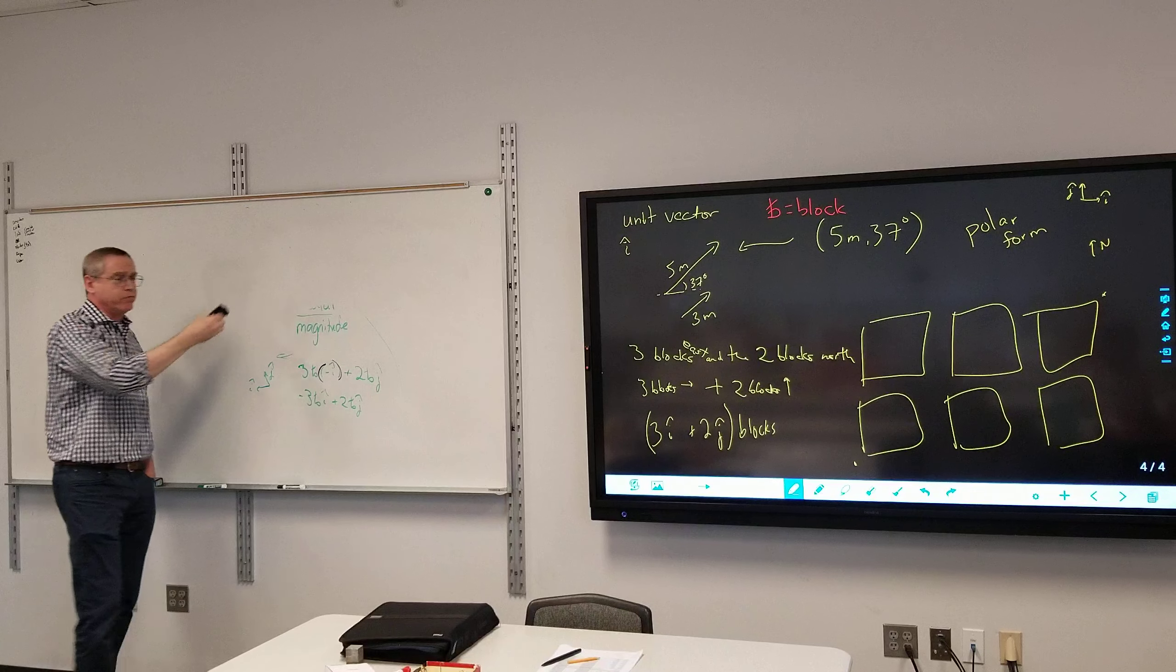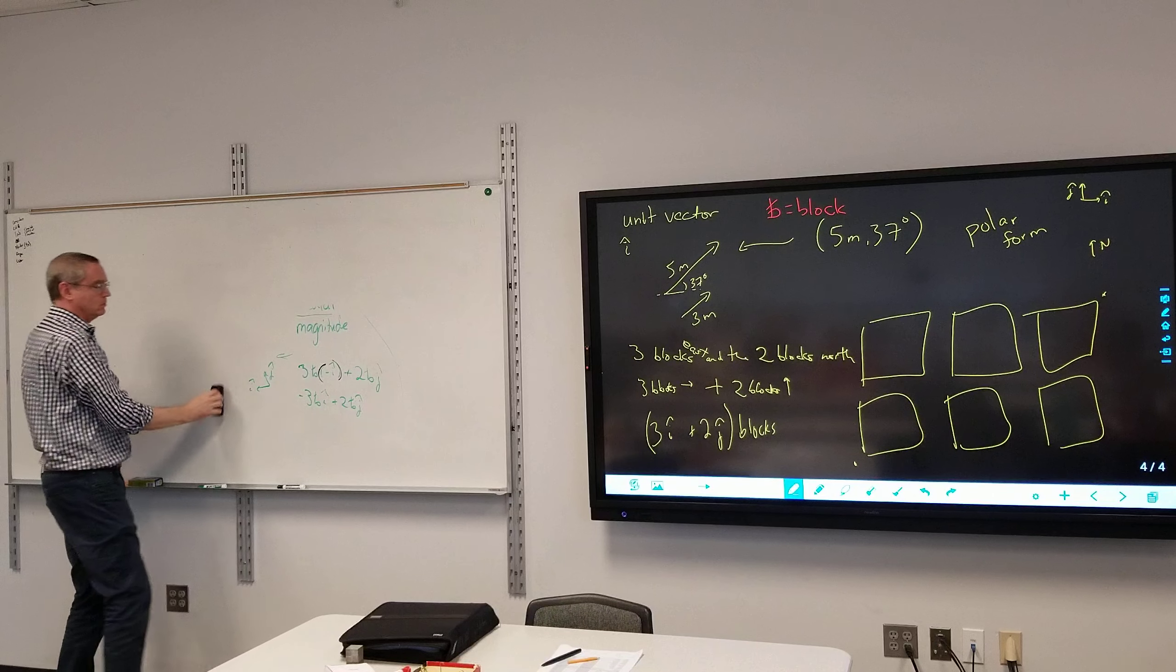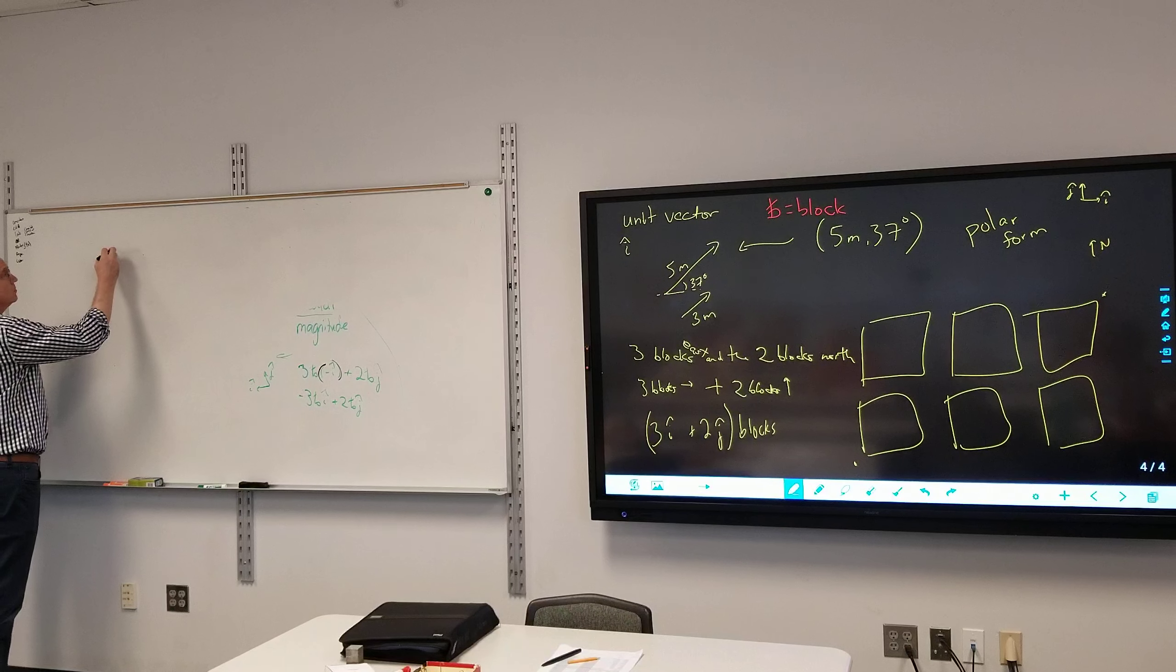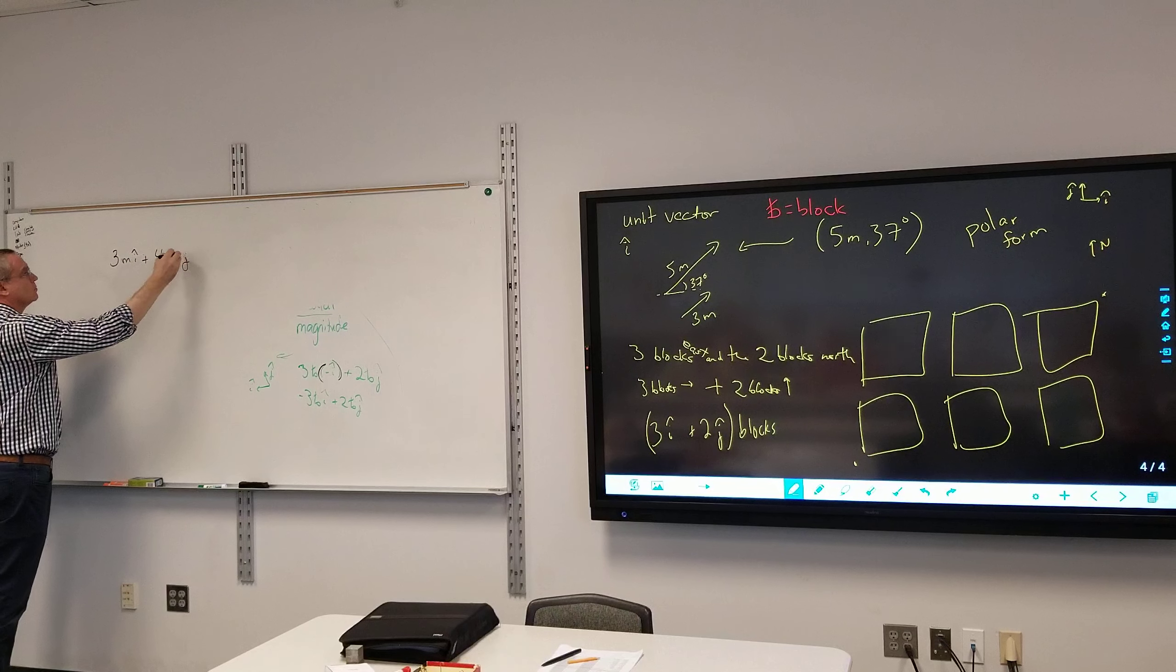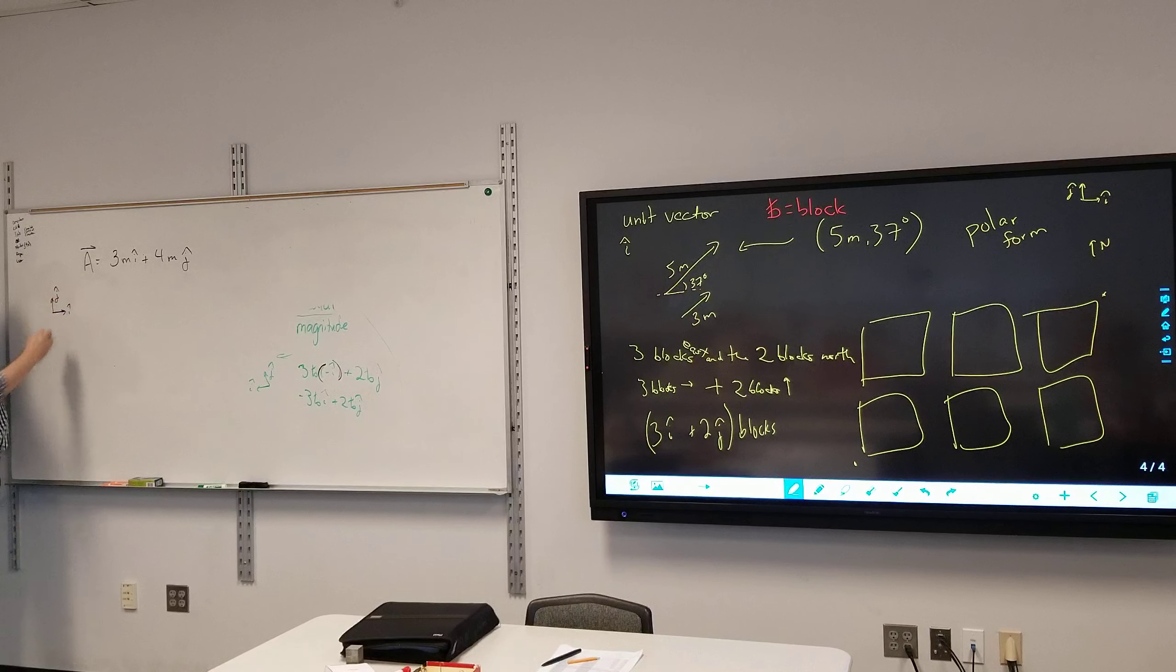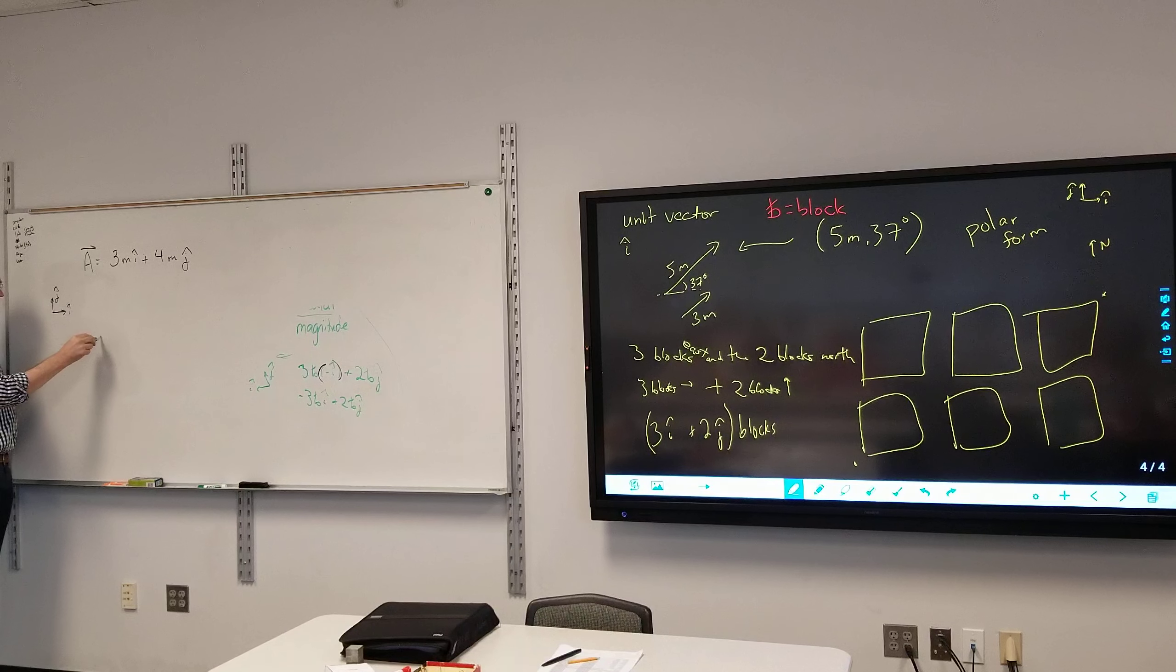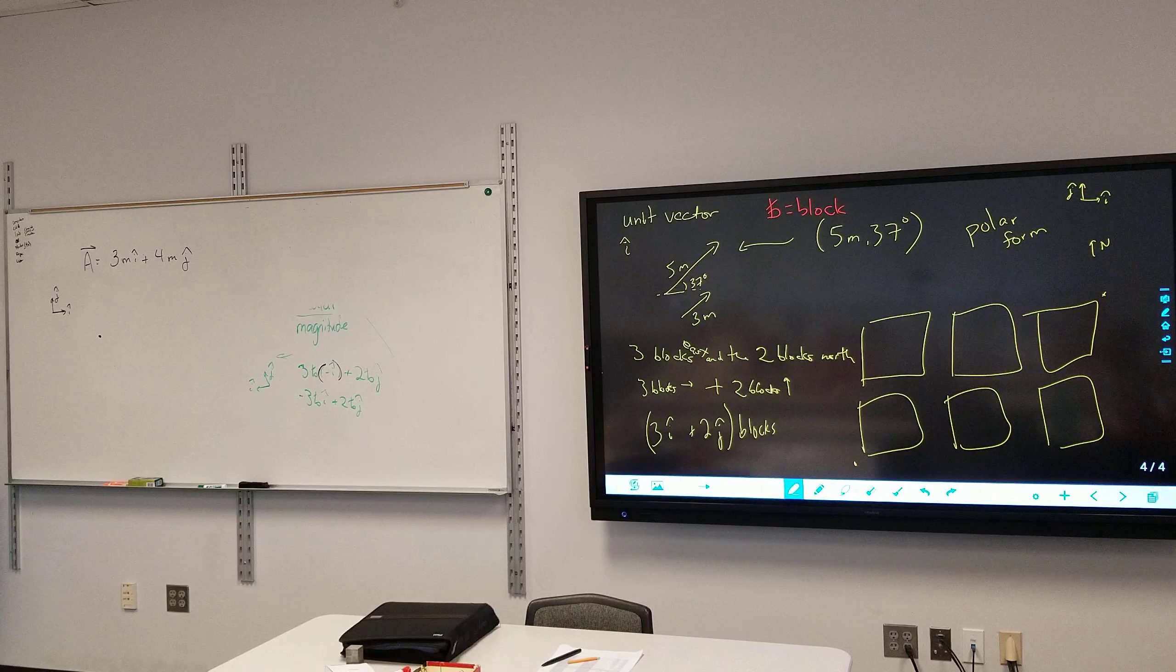Any questions before we erase? Any questions? All right, so I have a vector here, vector A. I've got a starting point, and which way am I going?